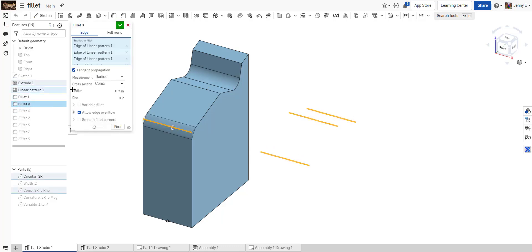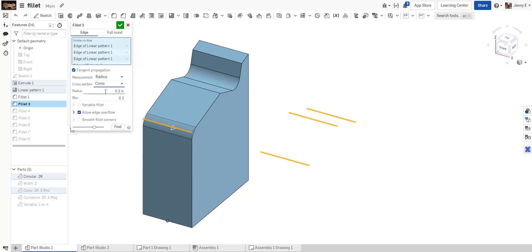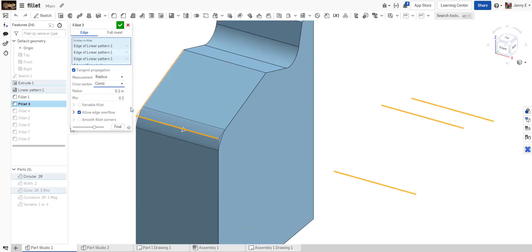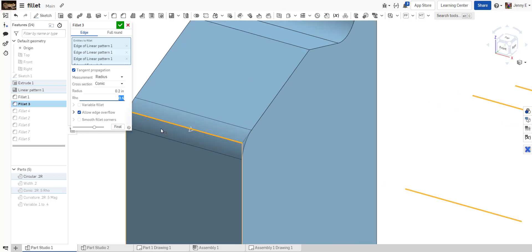However, you can stay with a radius profile but change how that cross-section looks. You can do it as a conic or as a curvature. With a conic, you keep the same radius measurement, and we're applying it to this front edge here. You can then adjust the rho value, and you'll see as you do that, we go from an elliptical profile to a parabolic to a hyperbolic.